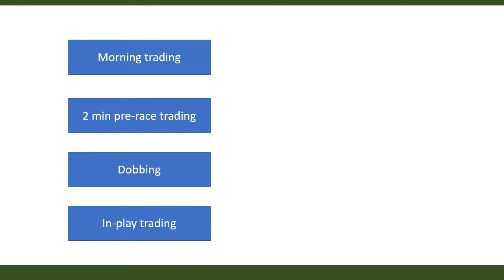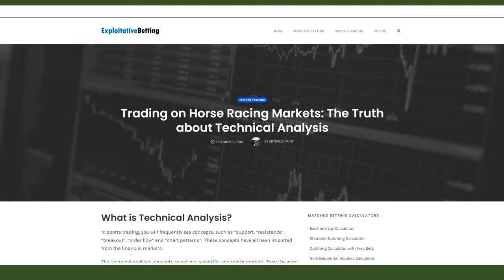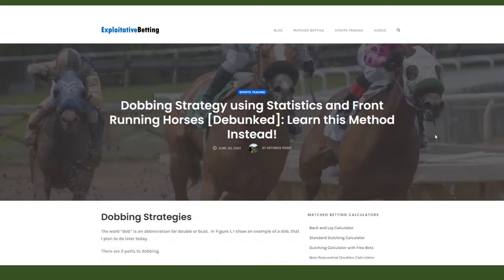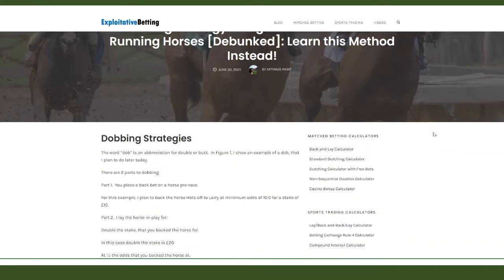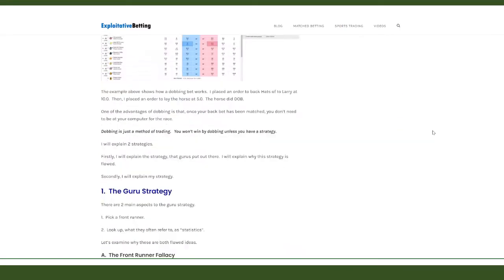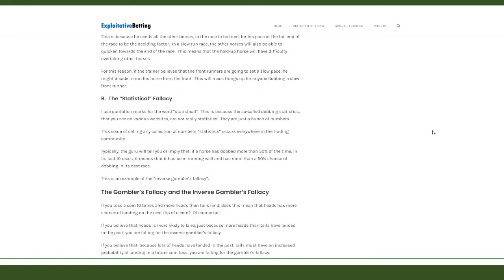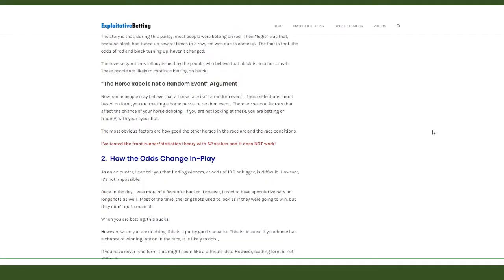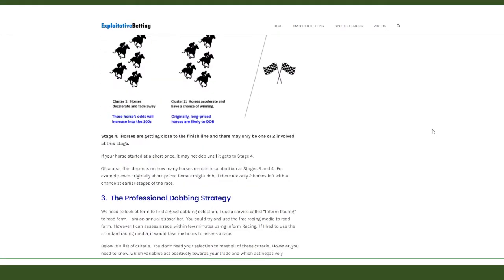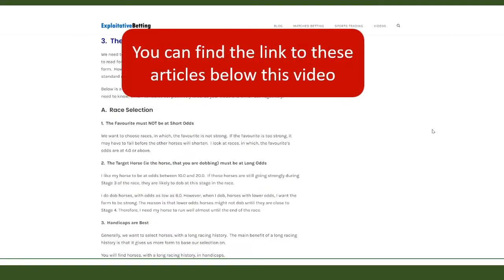I'm not skipping from discipline to discipline like the gurus. They use financial trading concepts such as volume and resistance points for trading five minutes pre-race — I've already debunked the use of these concepts in articles and videos. They use front runners and a list of numbers they call statistics for dobbing, which I've also debunked. The use of front runners is touching on form, while dobbing numbers only sound like statistics. You can find both articles on my website.